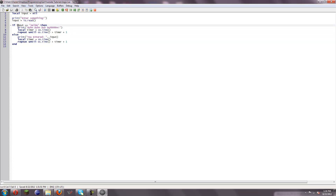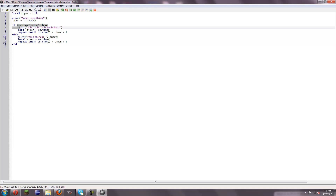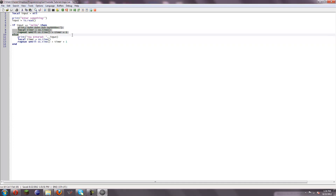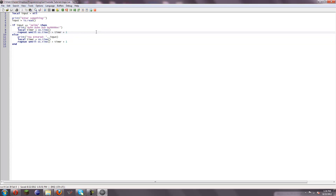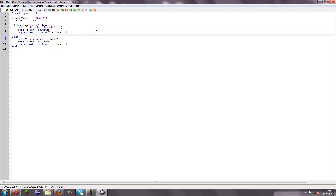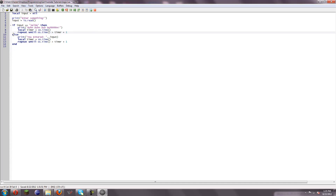Now, this is how this works. You do if, and then the logic you want to check — blah blah blah is blah blah blah. Then you're going to run everything in here. And then after that, you can stop it with an end. Or, in this case, if this is not true, we want to do something else, which is why we say else.